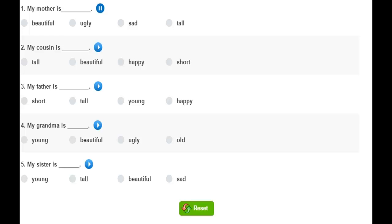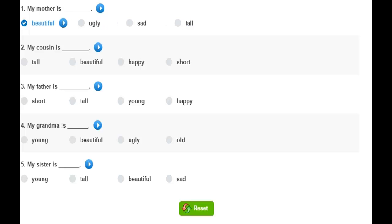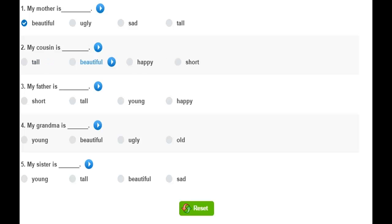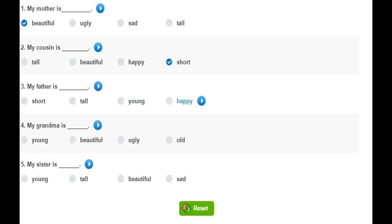My mother is beautiful. Beautiful, ugly, sad, tall. My cousin is short. Tall, beautiful, happy, short. My father is tall. Short, tall, young, happy. My grandma is old.